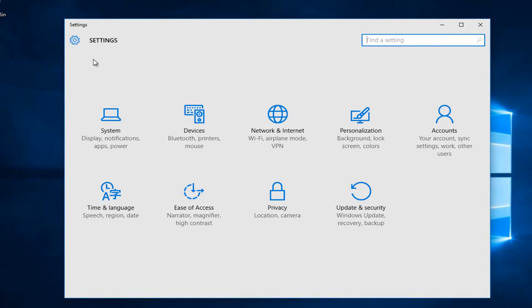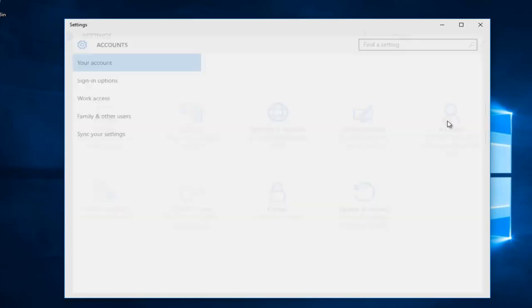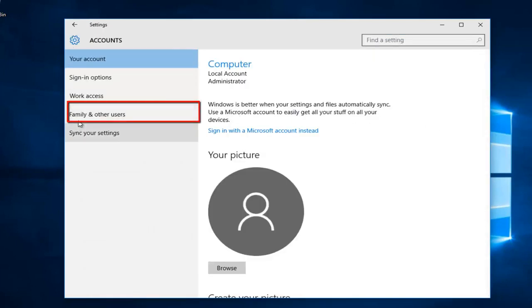So getting back on track, on the settings page that opens up, we want to go to the far right side here and left click on accounts. Then we want to left click on family and other users along the left side here.